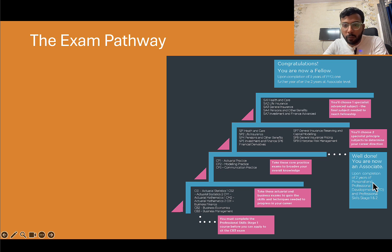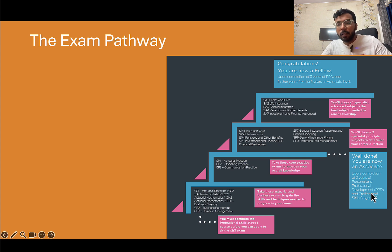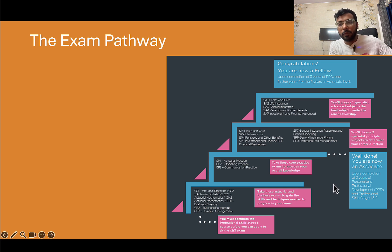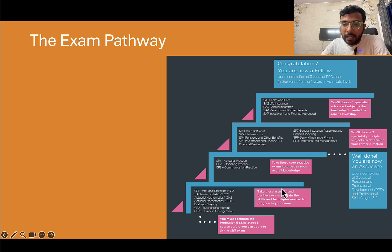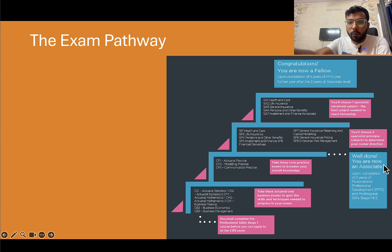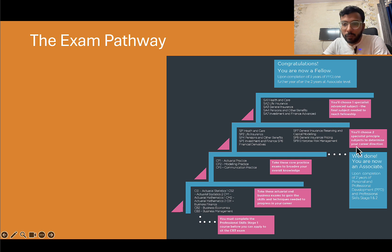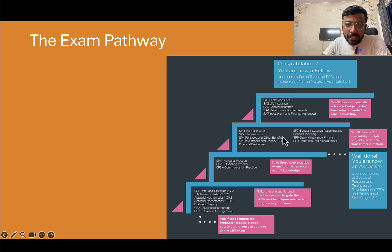Once you pass these exams and have two years of professional and personal development — basically your work experience — you become an Associate of the Institute and Faculty of Actuaries, and you can use the letters AIA after your name. That's your associateship, the first stage towards qualifying as an actuary. Even an associate can be considered an actuary, but they are not specialized.